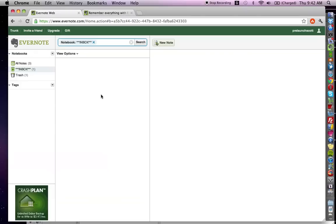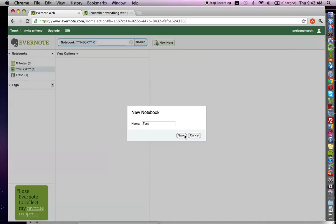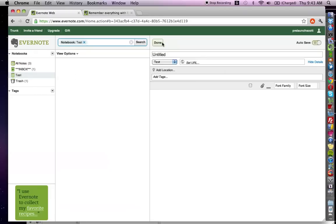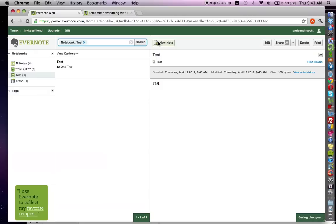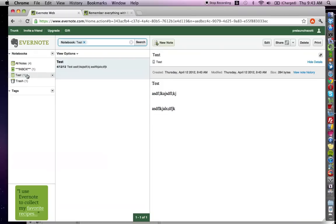I'm going to make it clear by going through each of the features. The very first feature is that you can create an unlimited amount of notebooks within Evernote. To create a notebook, you click the downward arrow and click New Notebook — we'll just call it Test. The best thing about creating notebooks is that you can create notes within them. You click New Note, add your content, and click Done. Within each notebook you can have an unlimited amount of notes.